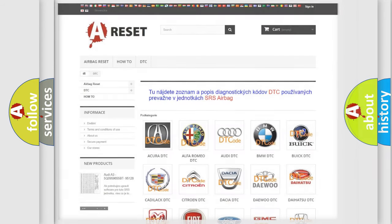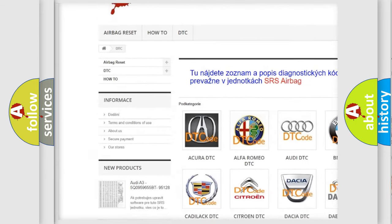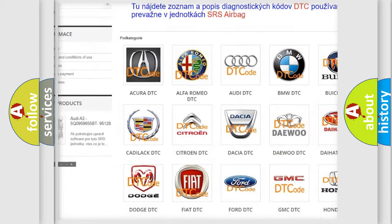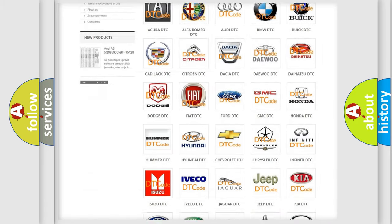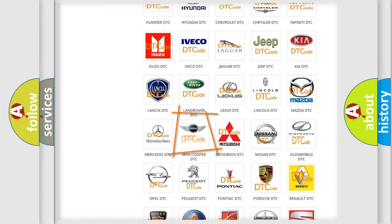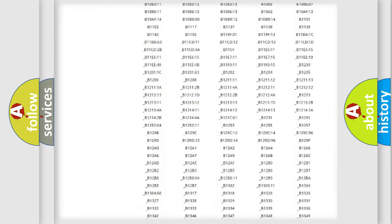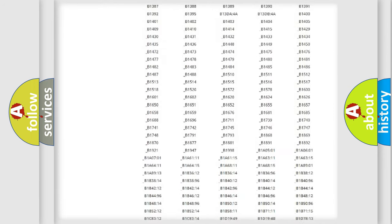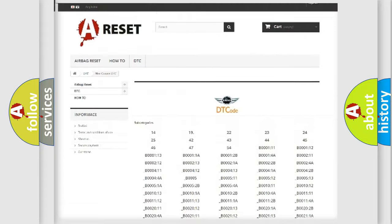Our website airbagreset.sk produces useful videos for you. You do not have to go through the OBD2 protocol anymore to know how to troubleshoot any car breakdown. You will find all the diagnostic codes that can be diagnosed in mini vehicles, as well as many other useful things.